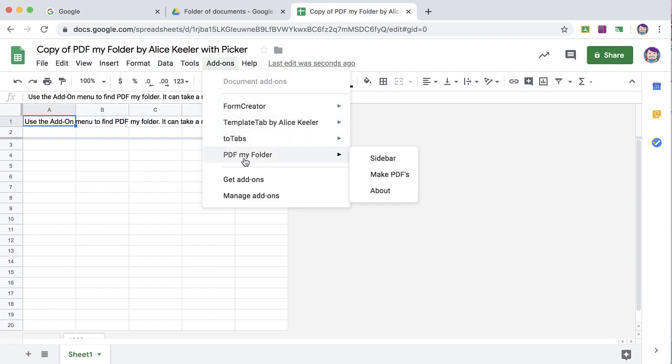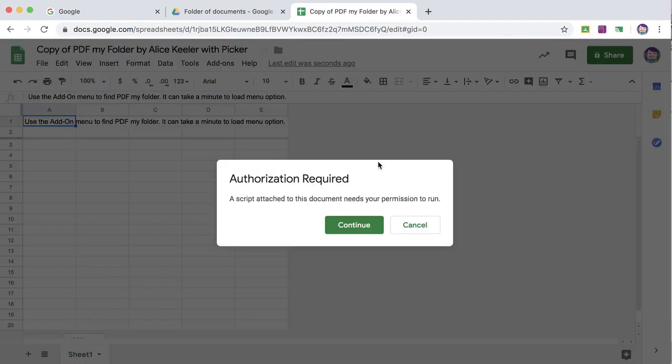If you don't see this option, just wait a little bit. It can take up to a minute for PDF my Folder to show up. Go PDF my Folder, choose the sidebar.